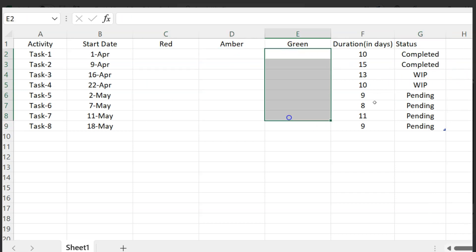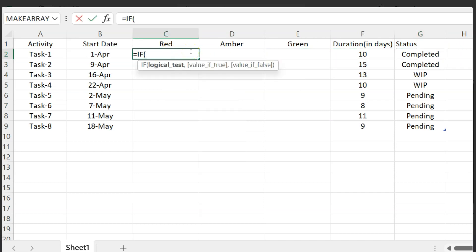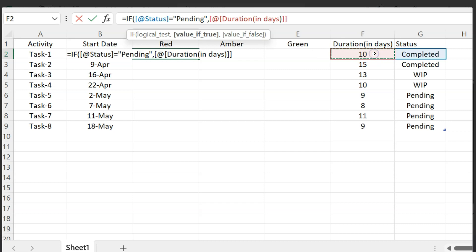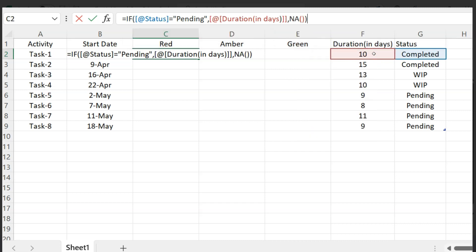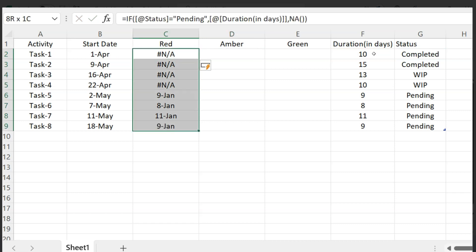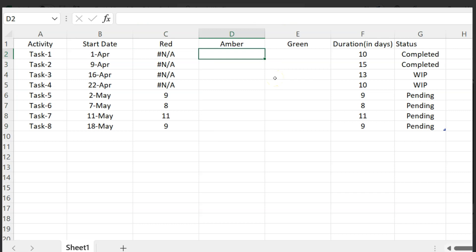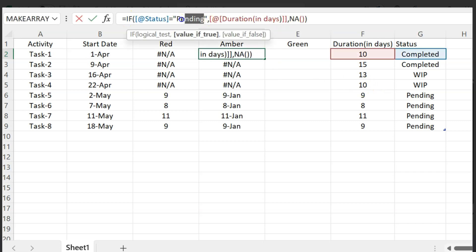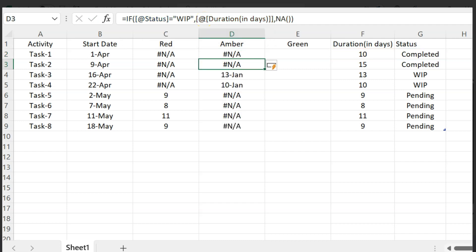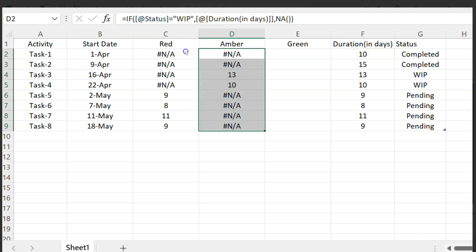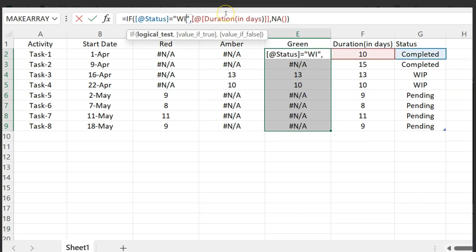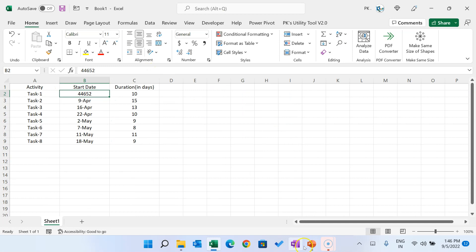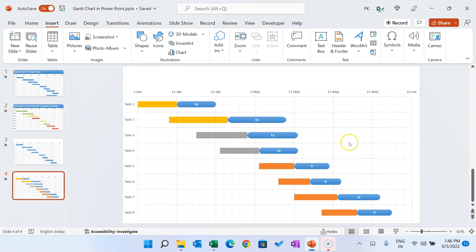Now add formulas for each color column. For the Red column, use an IF formula: if the Status equals 'Pending', show the Duration value, otherwise show zero. For Amber, use the same formula but check for 'WIP'. For Green, check for 'Completed'. Copy and paste formulas for all rows. Change the number format as needed. Close Excel and return to PowerPoint.